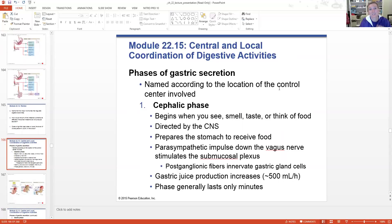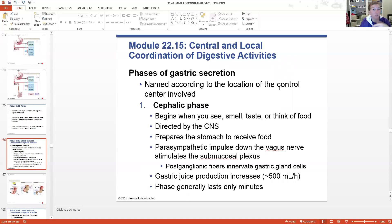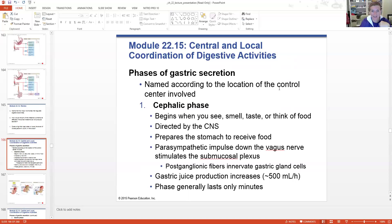Everything is controlled centrally through hormones and the nervous system as well as locally - there are always three methods of control. There are three main phases of gastric secretion. The first phase is the cephalic phase - this is when you start to think about or smell food. Imagine you're somewhere and haven't eaten in a while, someone makes dinner, you start to smell it and get hungry.